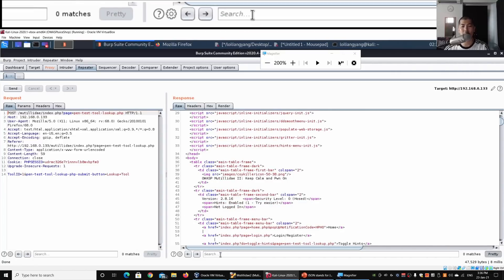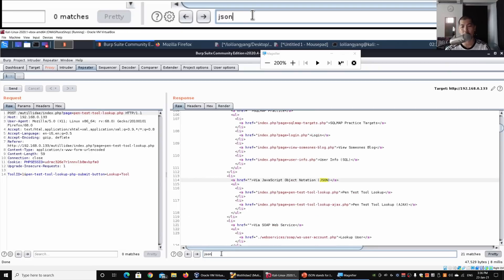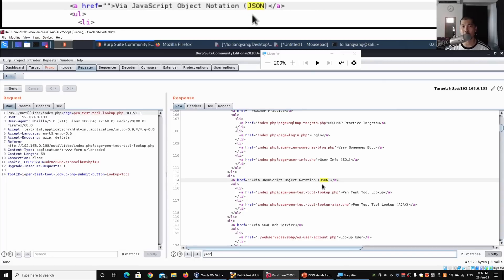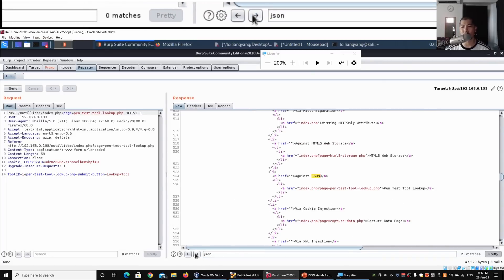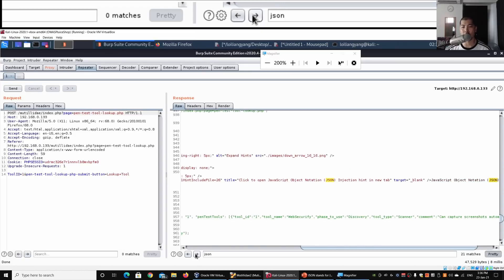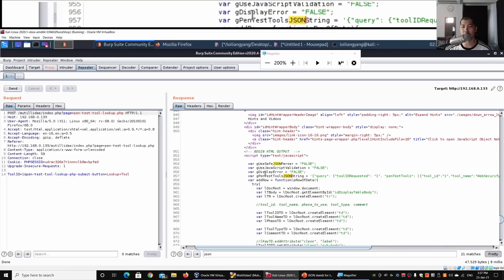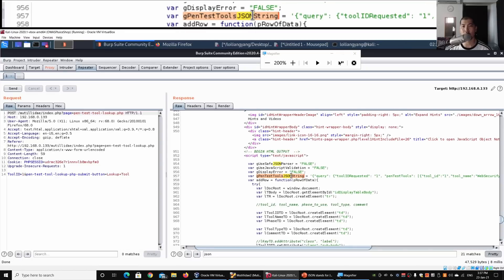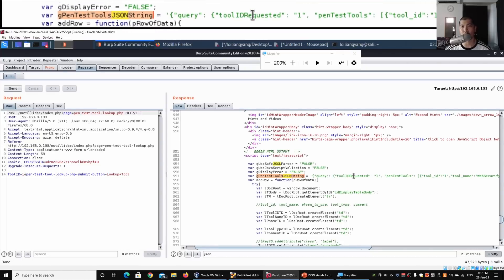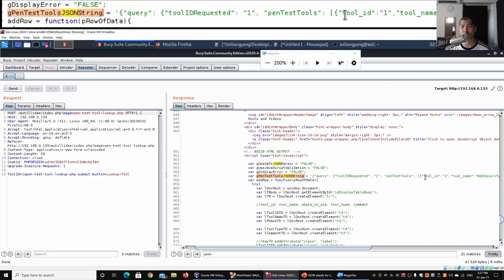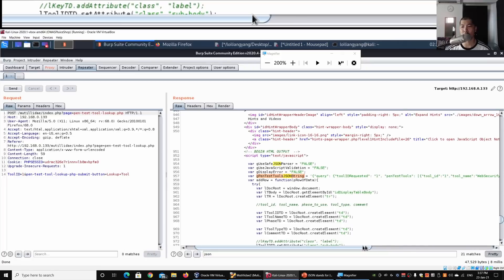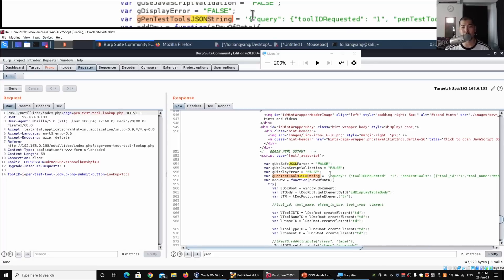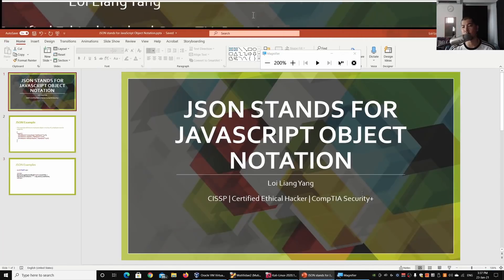What we need to look for specifically is JSON. There's quite a number of text that looks like JSON, but what we're specifically looking for is right here - a variable named g_pen_test_tools_json_string. It contains the tool ID, pen test tool details, and all these different values. These are the responses coming in from the server that will be displayed on your browser.